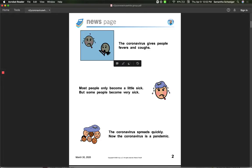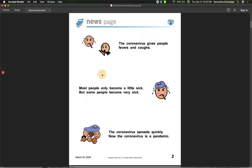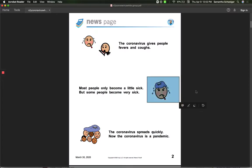The coronavirus gives people fevers and coughs. Remember, a fever is kind of like when your body temperature goes up really high. And coughs, just like we do at school, we cover our mouths when we cough. Most people only become a little sick, but some people become very sick.